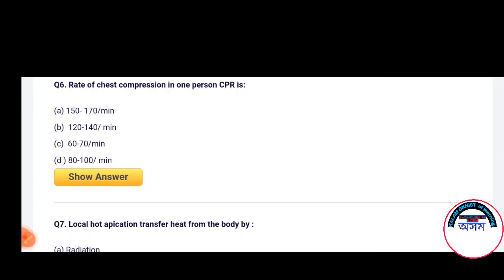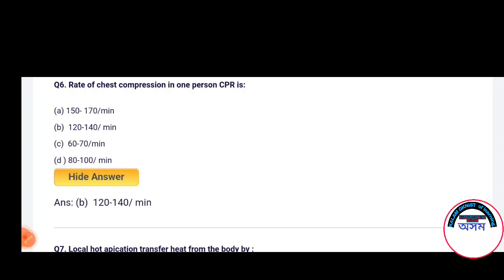Next question: Rate of chest compression in one-person CPR is — 150 to 170 per minute, 120 to 140 per minute, 60 to 70 per minute, or 80 to 100 per minute. The correct answer is Option B — 120 to 140 per minute.